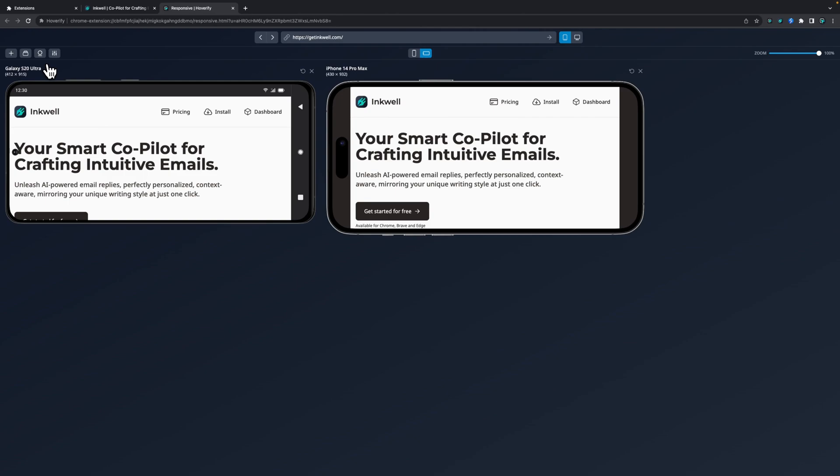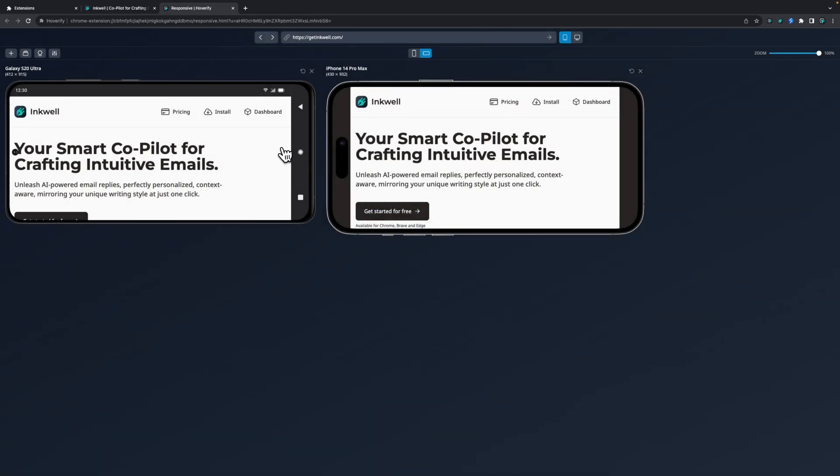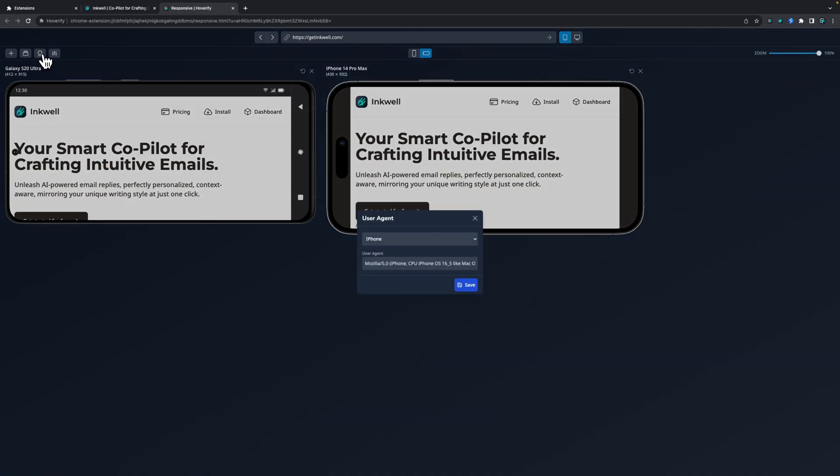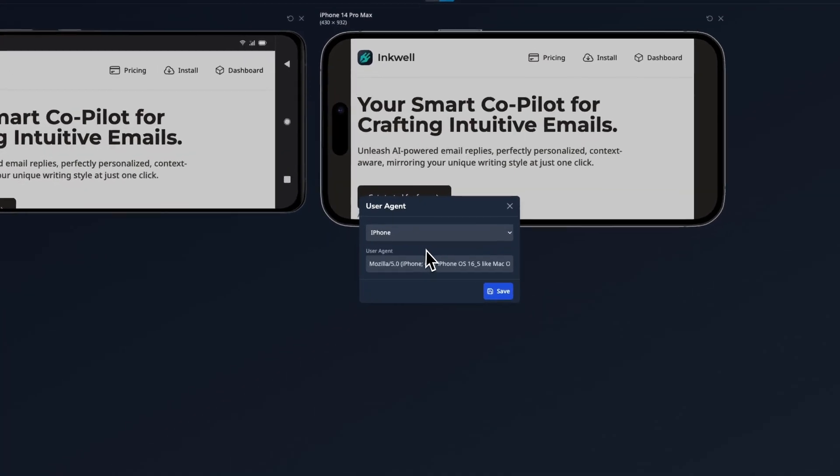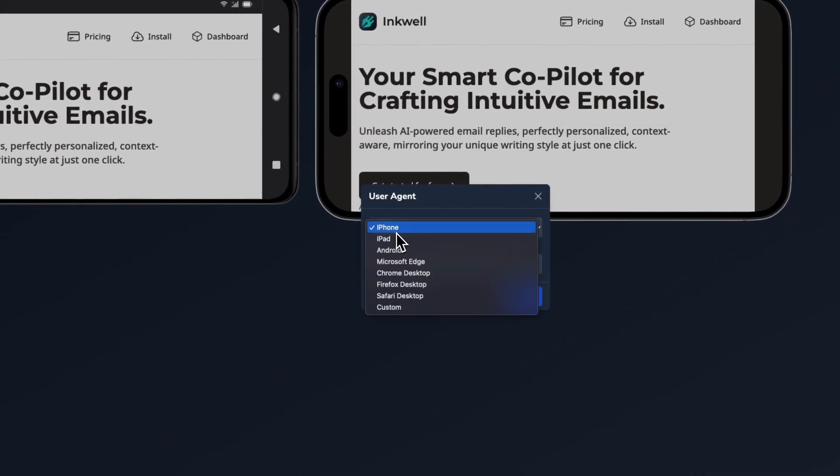With the limitations of new Manifest Version 3 API in Chrome extensions, we cannot have user agent individual for all the devices, so there will be one user agent applied to all the devices which you can change from here. By default the user agent will be iPhone's.